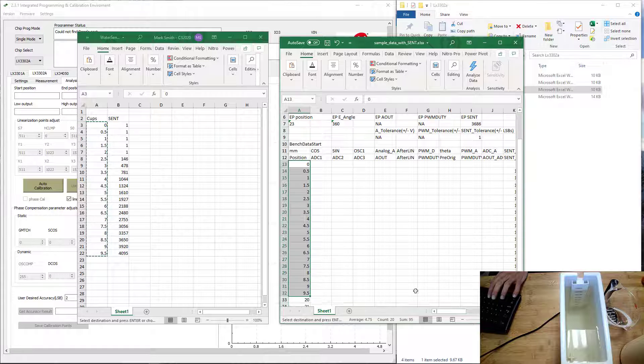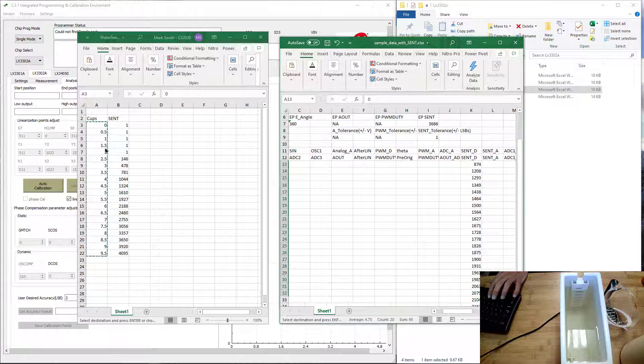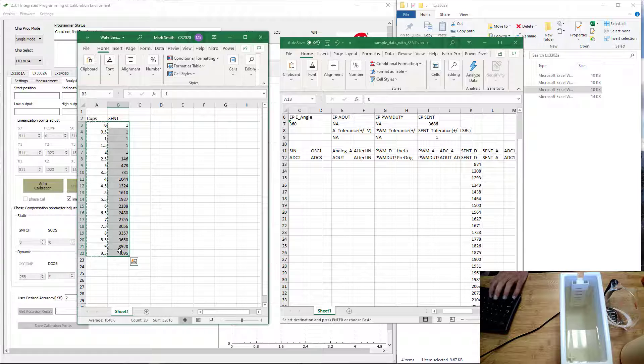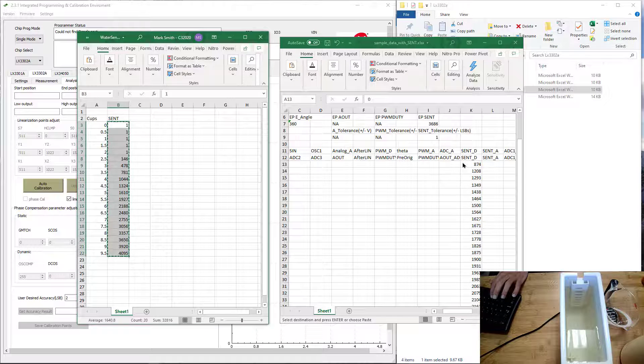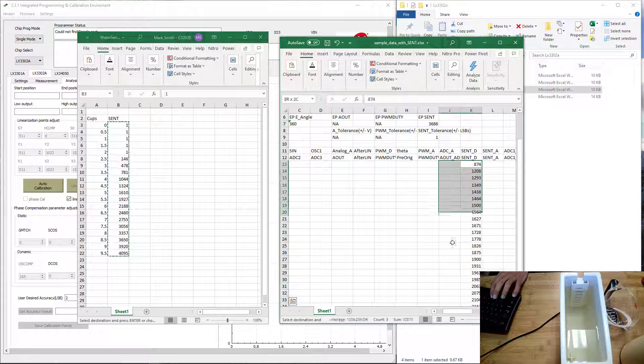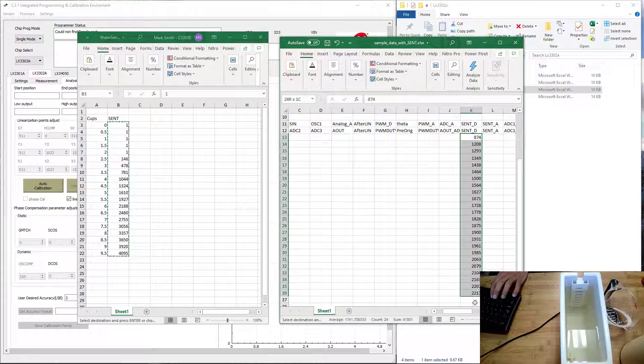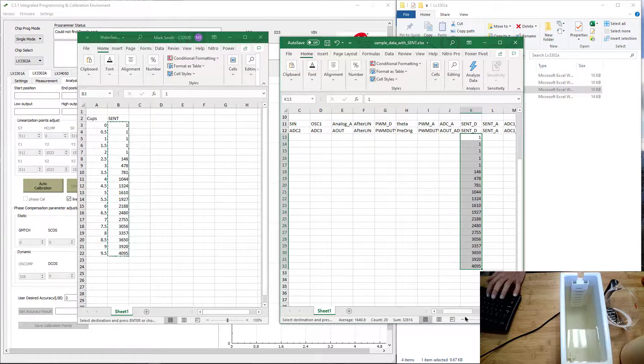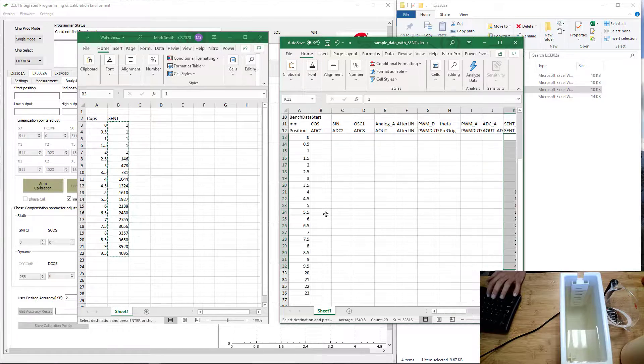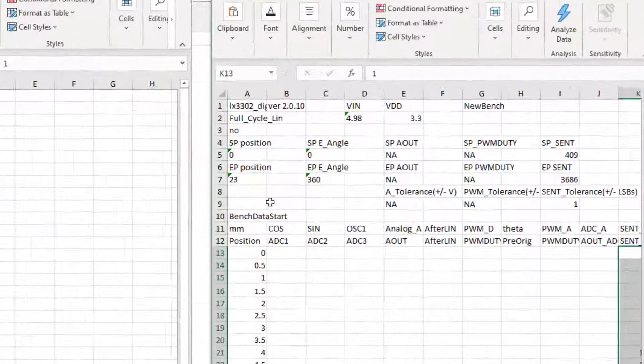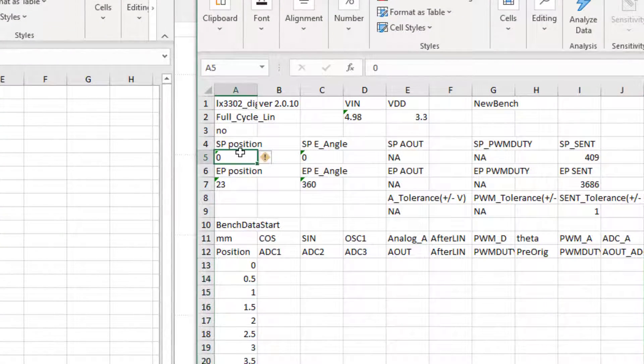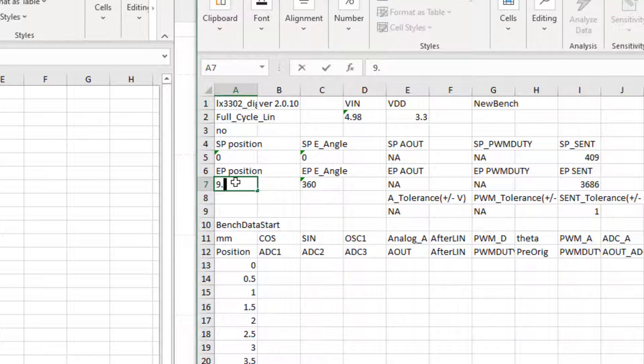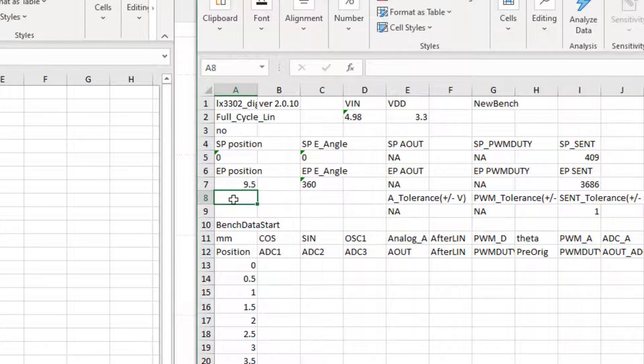Then we take our scent data, which is shown right here, and I'm going to put that into the scent column. The next thing you need to do is determine the start position and end position range of your data. Since this only goes from zero to nine and a half cups, you're set.